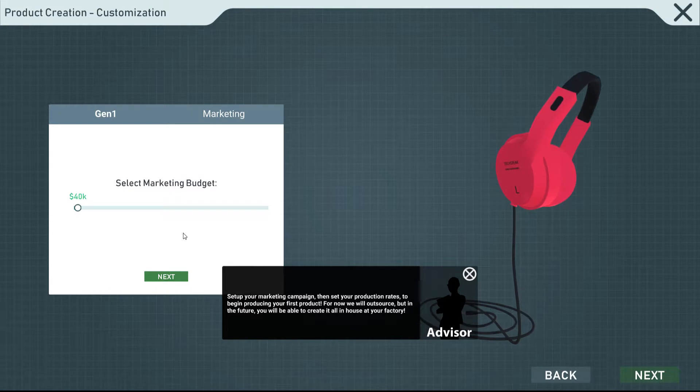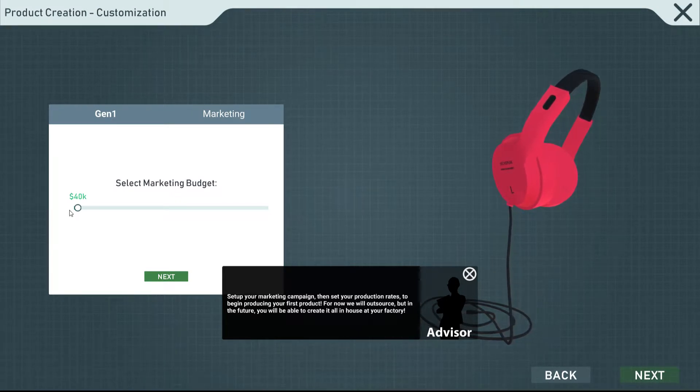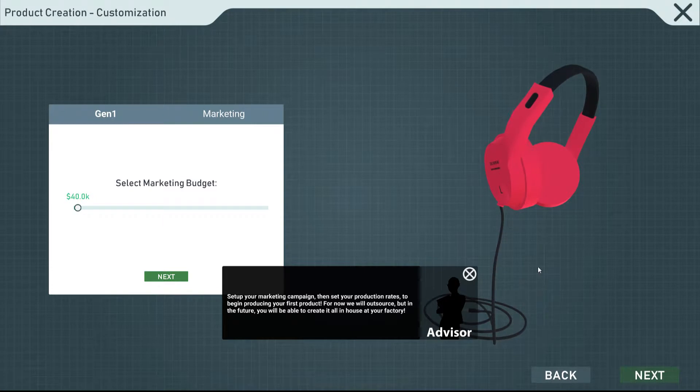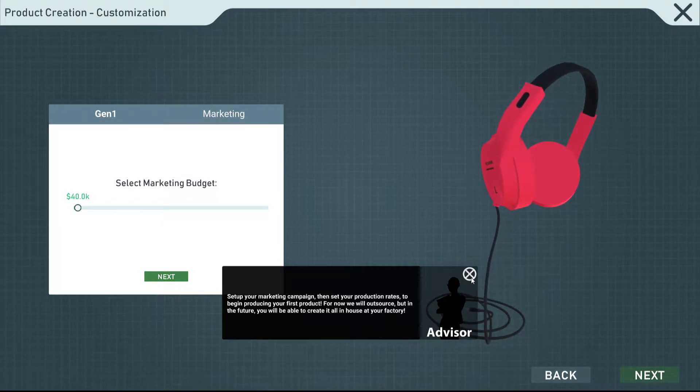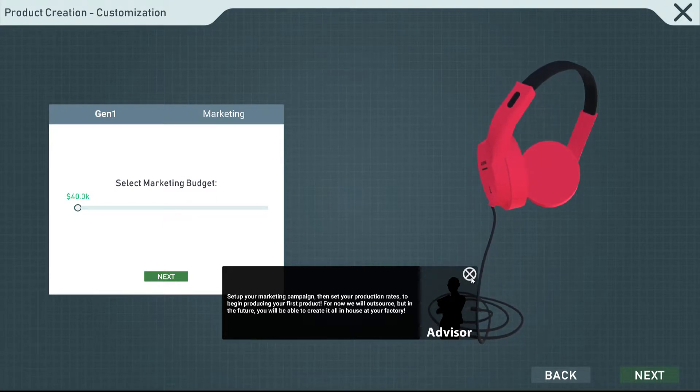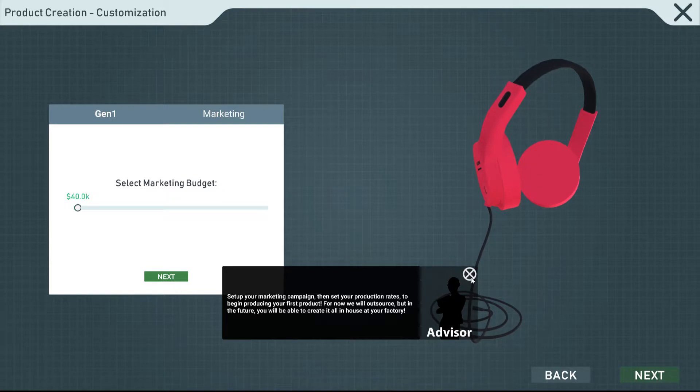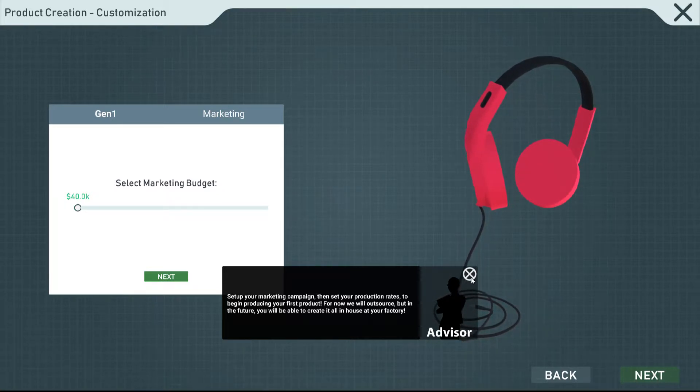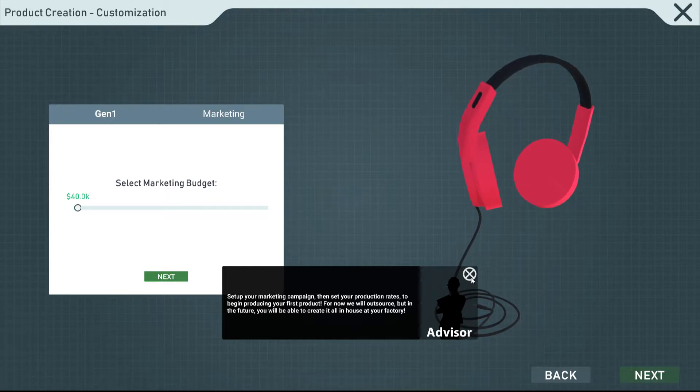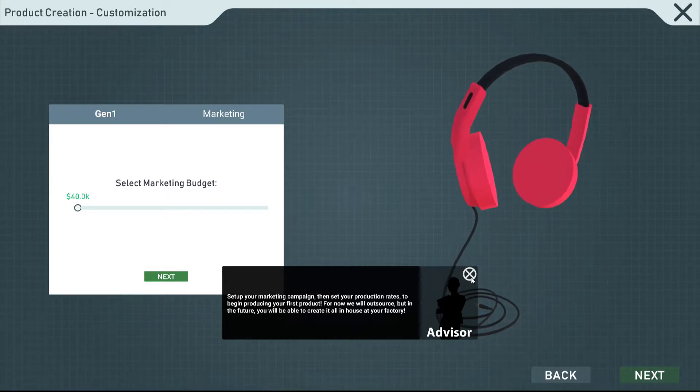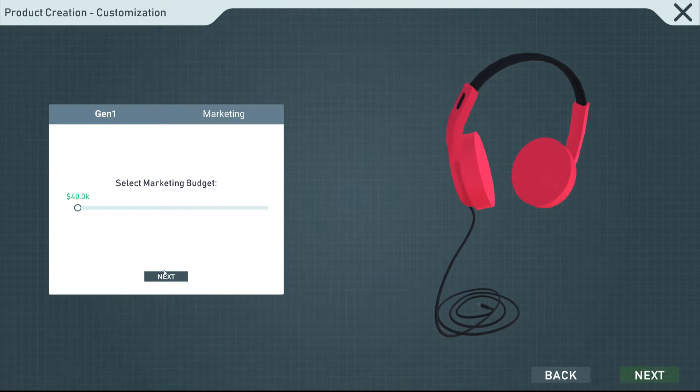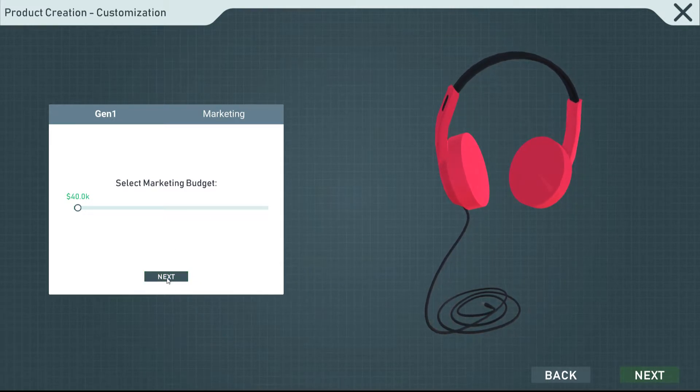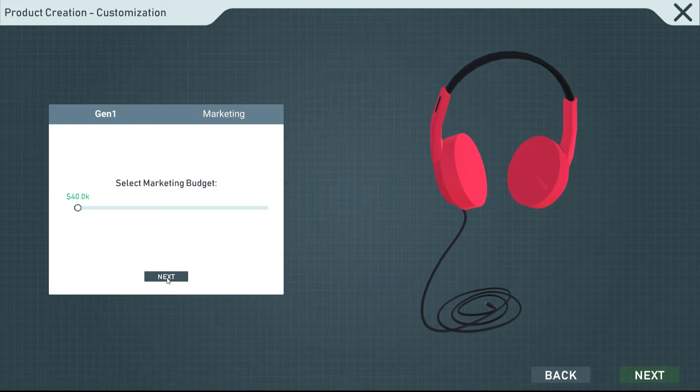It's like the marketing budget. Oh, I forgot about all the marketing. $40K? That's the minimum freaking marketing budget. We don't even have... Do we even have money right now? I think we're down to less than $100K right now. Set up your marketing campaign, then set your production rates to begin producing your first product. For now, we will outsource, but in the future, we'll be able to create it all in-house at your factory. Great. I have to outsource jobs. This is a great way to start out my company already. We'll go with the $40K market. Actually, I'll bump it up to $50K.